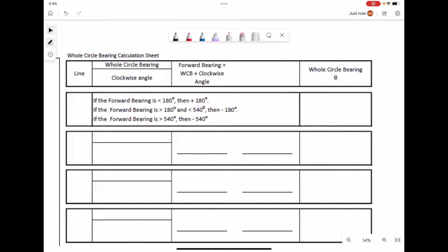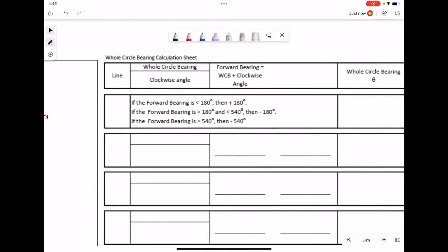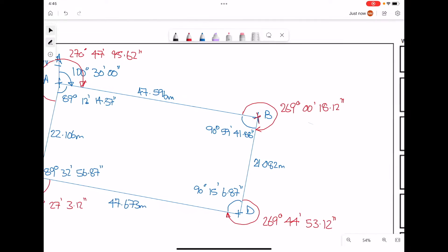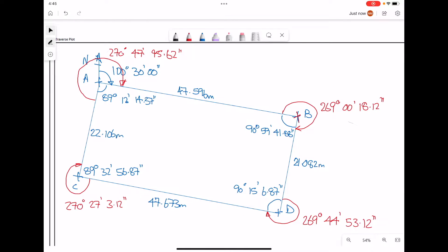The next stage is to calculate the whole circle bearing for each of the four lines within the traverse. Referring to the diagram that we have just plotted, we have the whole circle bearing for our first line in the traverse, which is 100 degrees 30 minutes and 0 seconds.